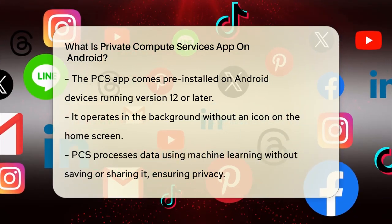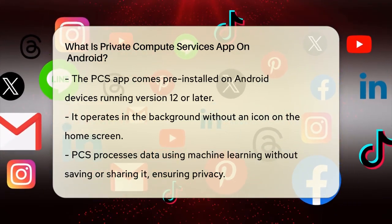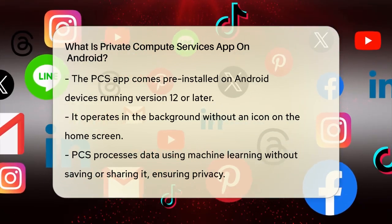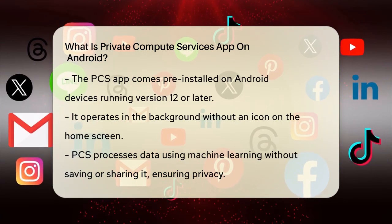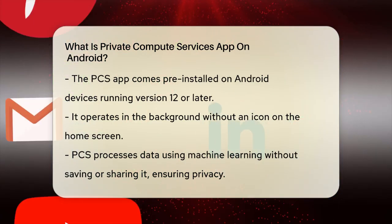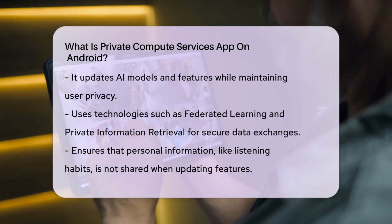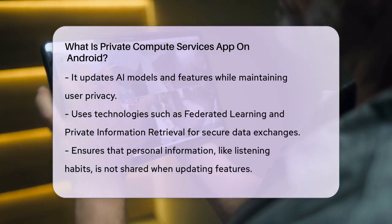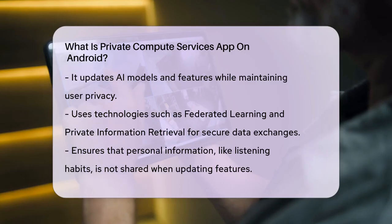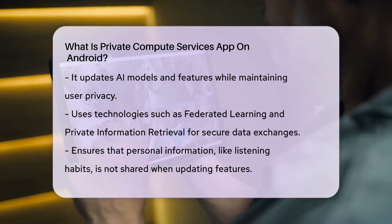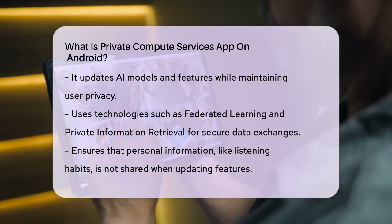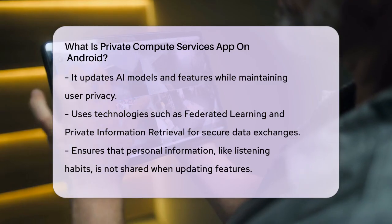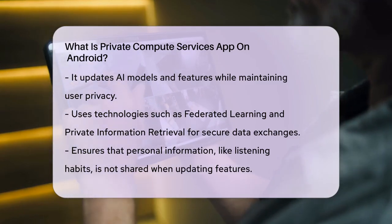When you use features like Live Caption, the PCS app processes the data using machine learning without saving or sharing it, keeping your information safe. One of the key functions of PCS is to update AI models and features without compromising your privacy. It uses advanced technologies like Federated Learning, Federated Analytics, and Private Information Retrieval to ensure that data exchanges with the cloud are secure and do not expose your personal information. For example, when updating the Now Playing database, PCS ensures that your listening habits and identity are not shared.